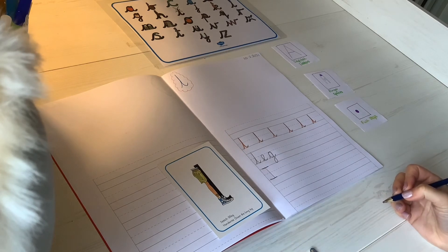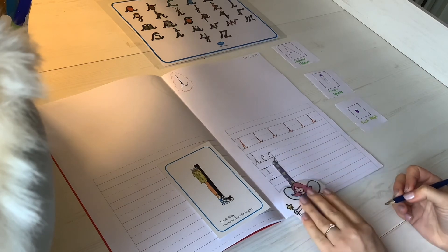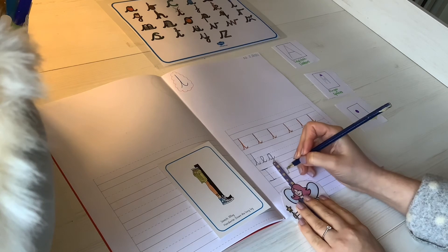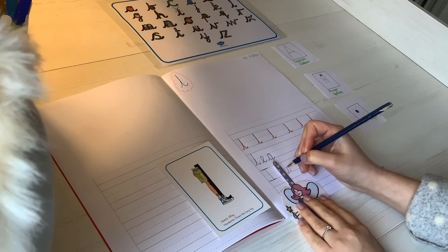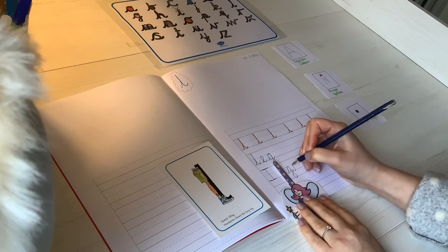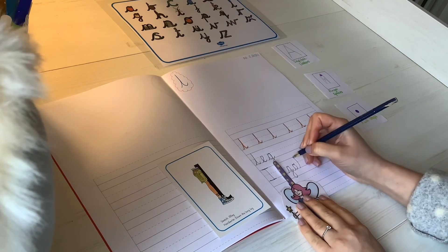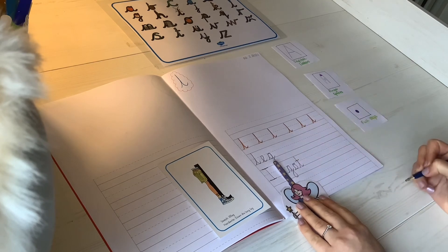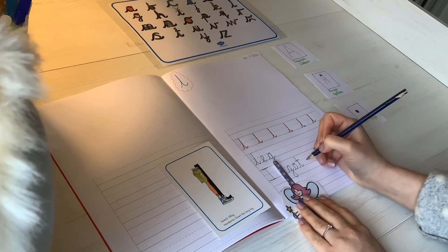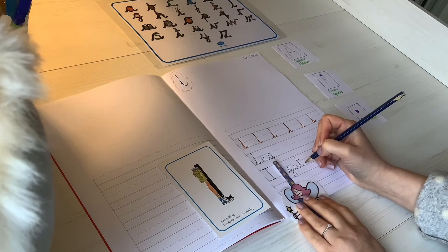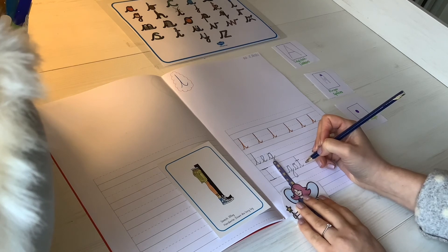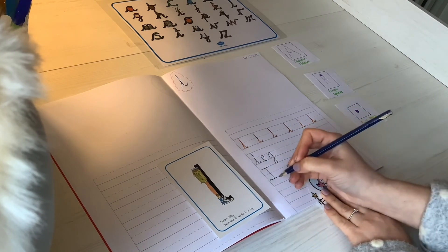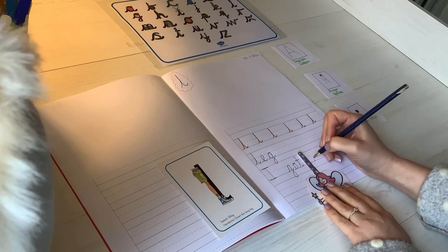Finger space. Got, g-o-t. Finger space. I got a... Do I start writing my a here? No, I need a finger space. I got a.